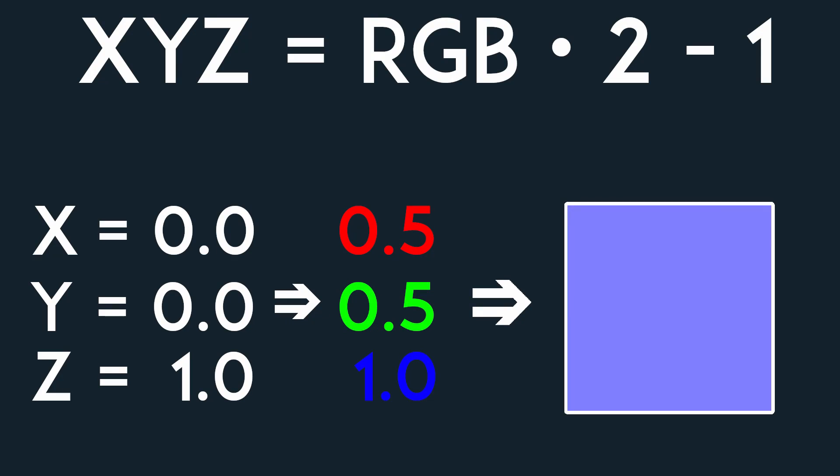So if something is more reddish, then the normal is pointing to the right, while if it is more greenish, it is pointing up. One last thing to note is that RGB is in the range 0-1, but we want our normals in the range minus 1 to 1, so they can also point in the negative X, Y, and Z-axis. So you just need to apply a small transformation when retrieving them.